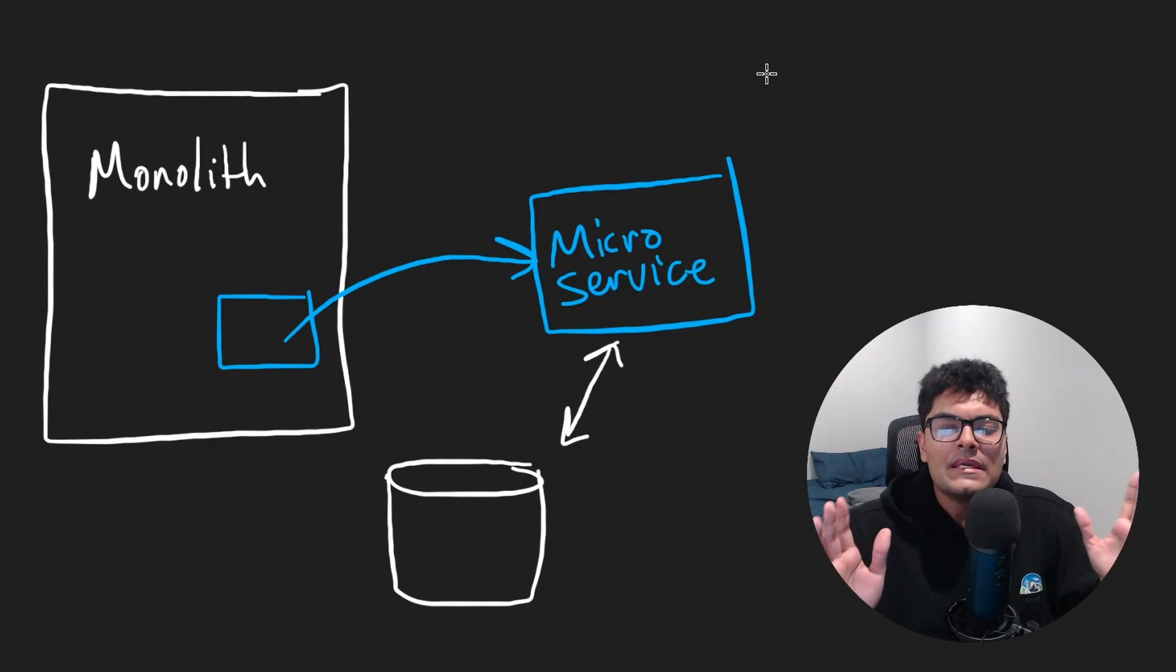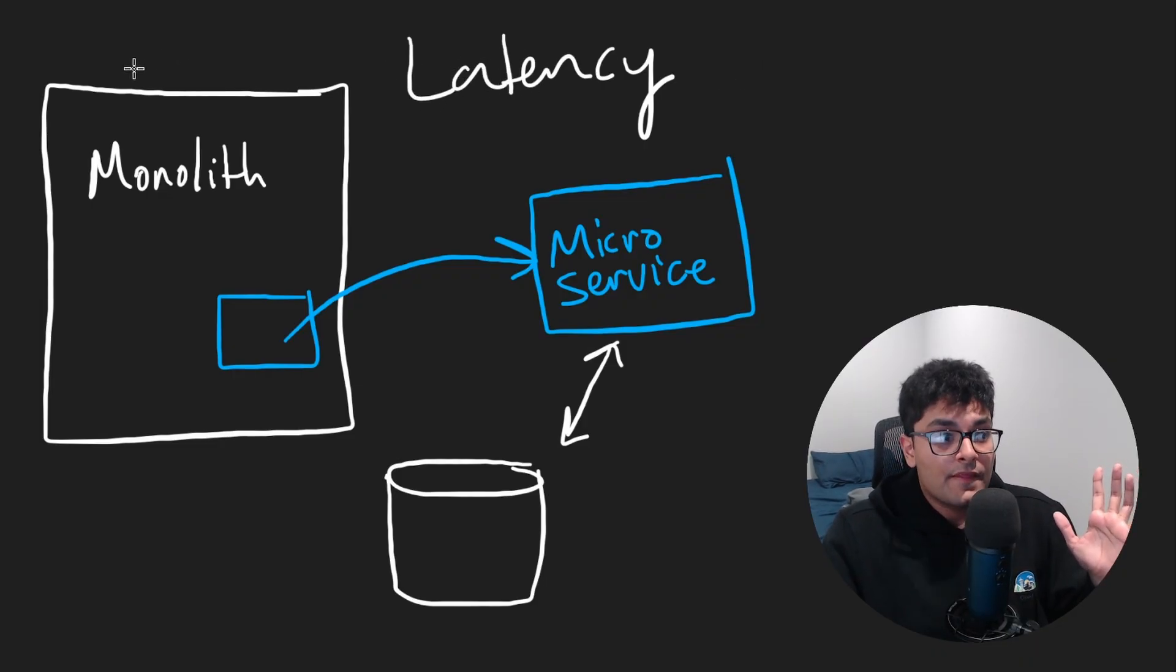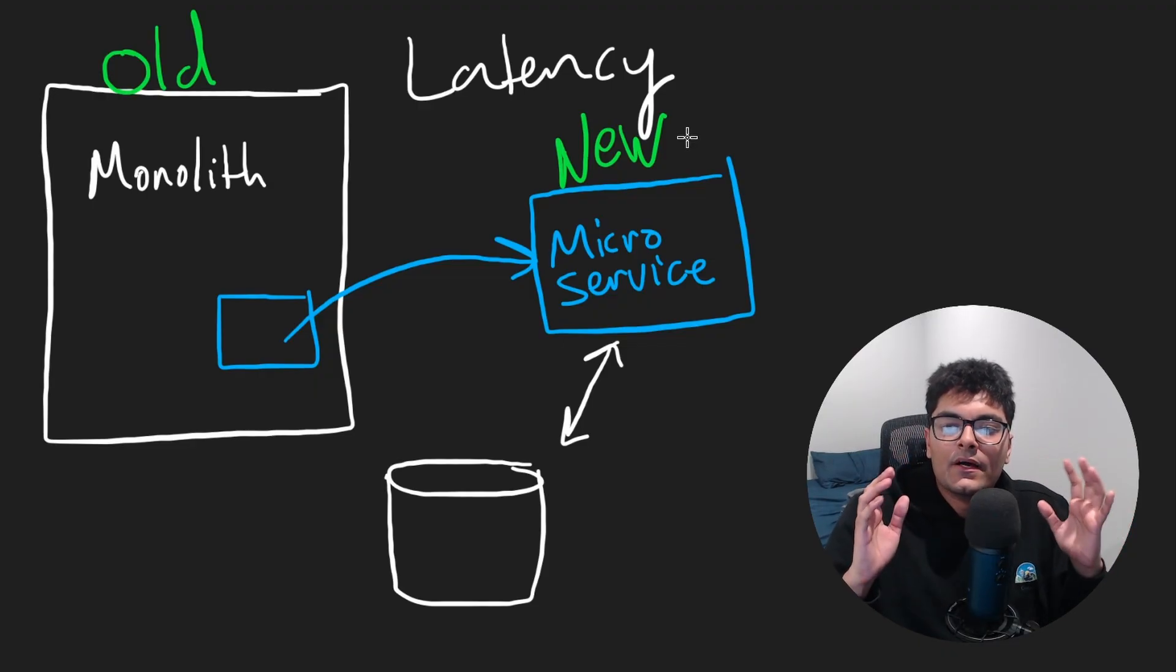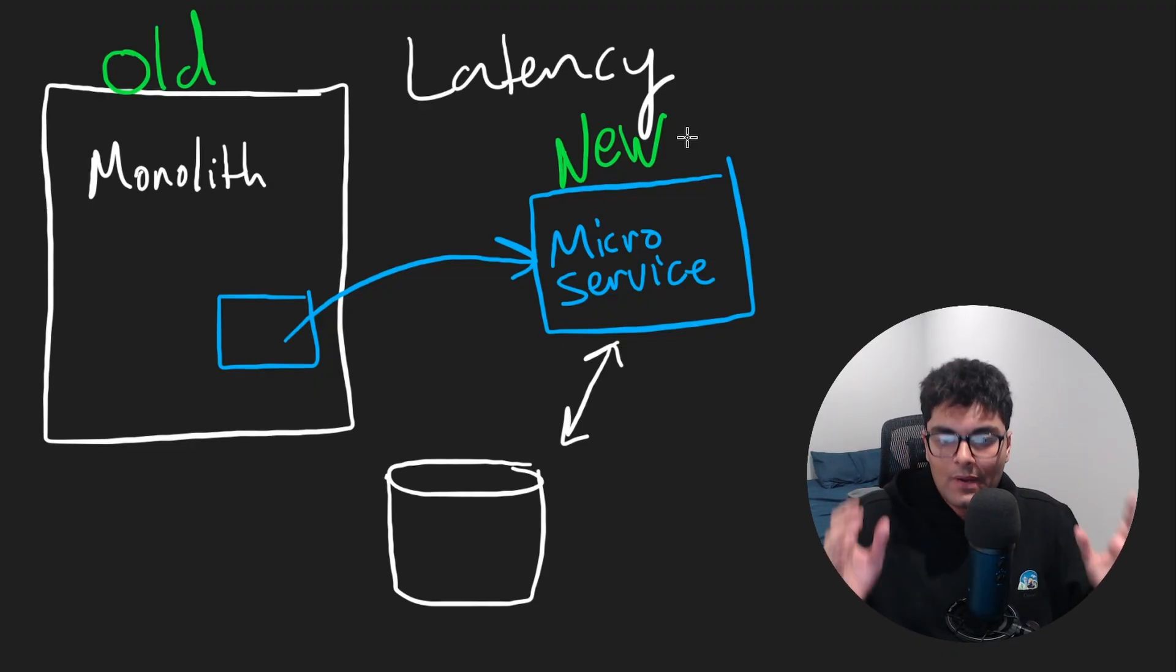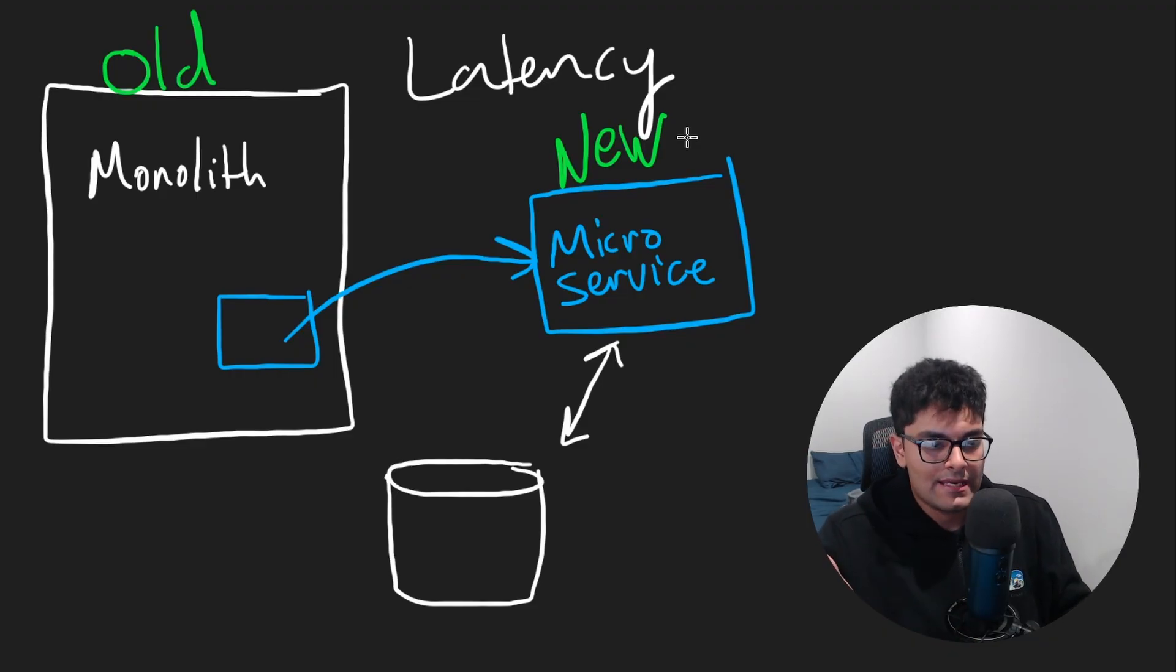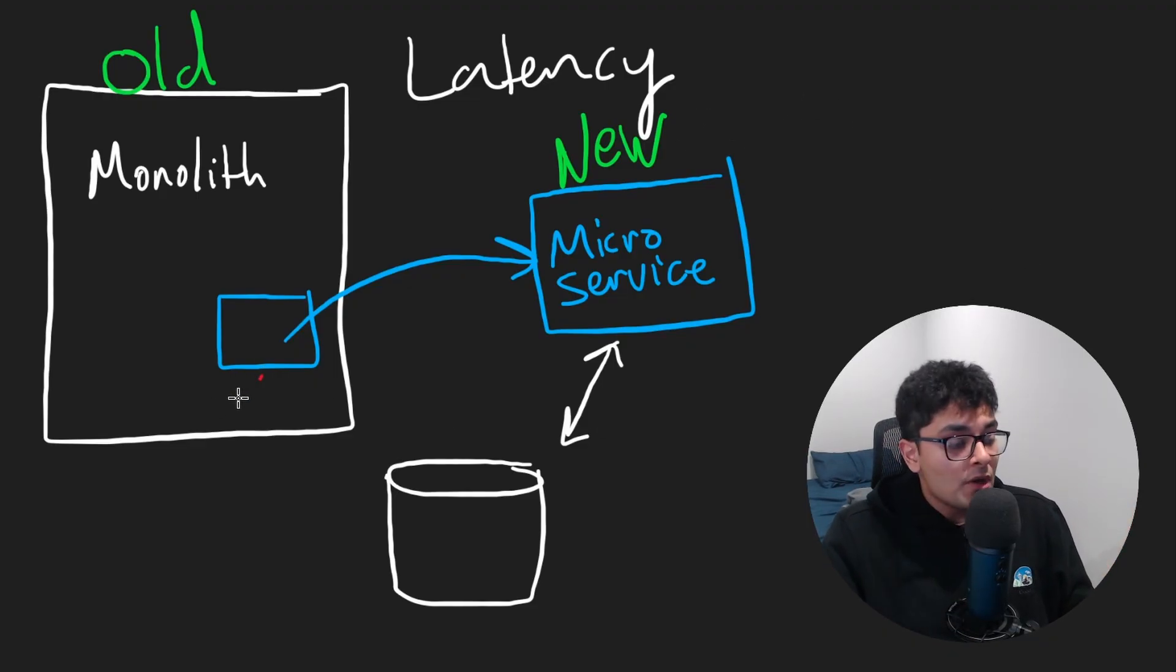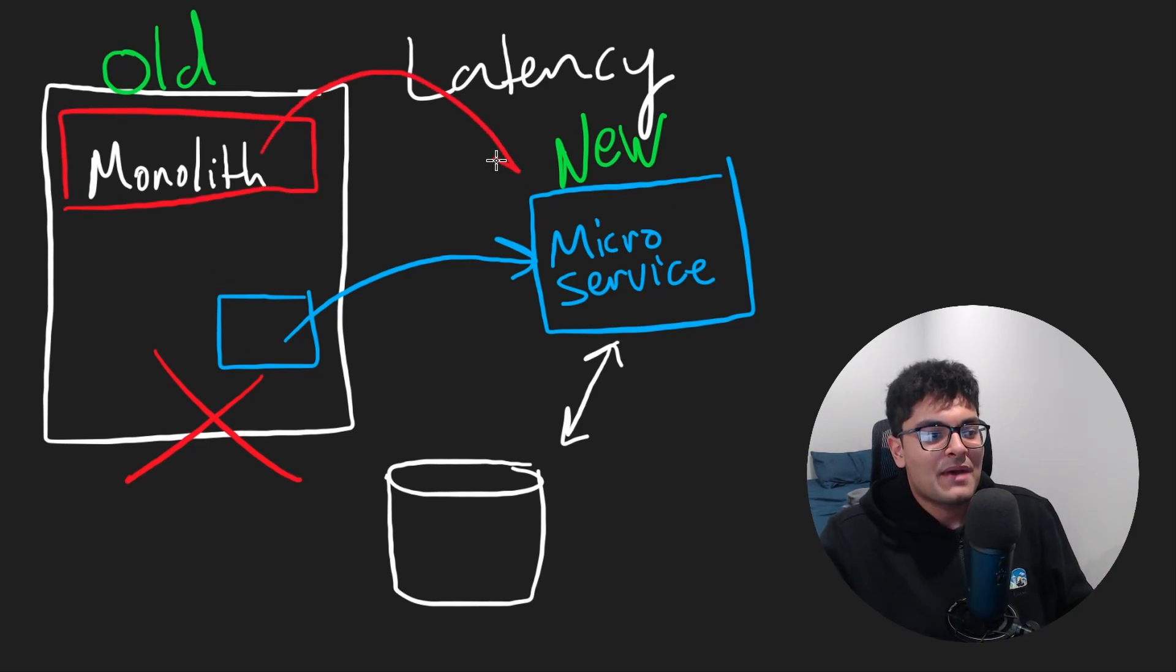Because the reason the alert went off in the first place was because the request latency of the service I launched was too high. And believe it or not, there was actually no latency alerts set up for the monolith. This was another reason we were doing the migration in the first place.